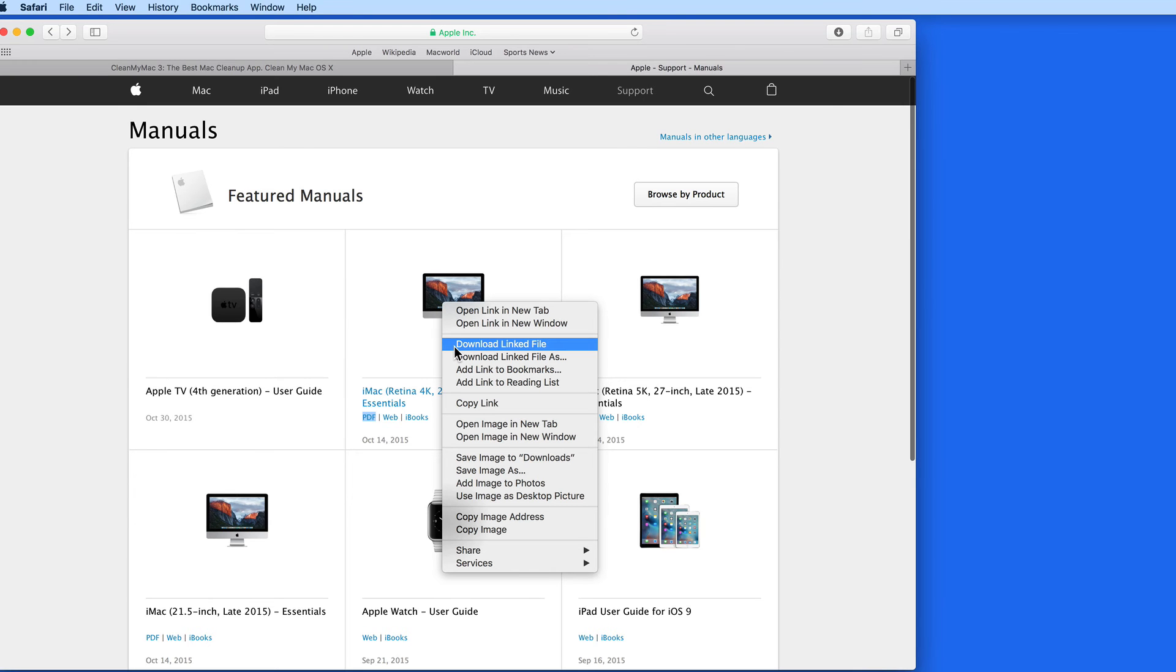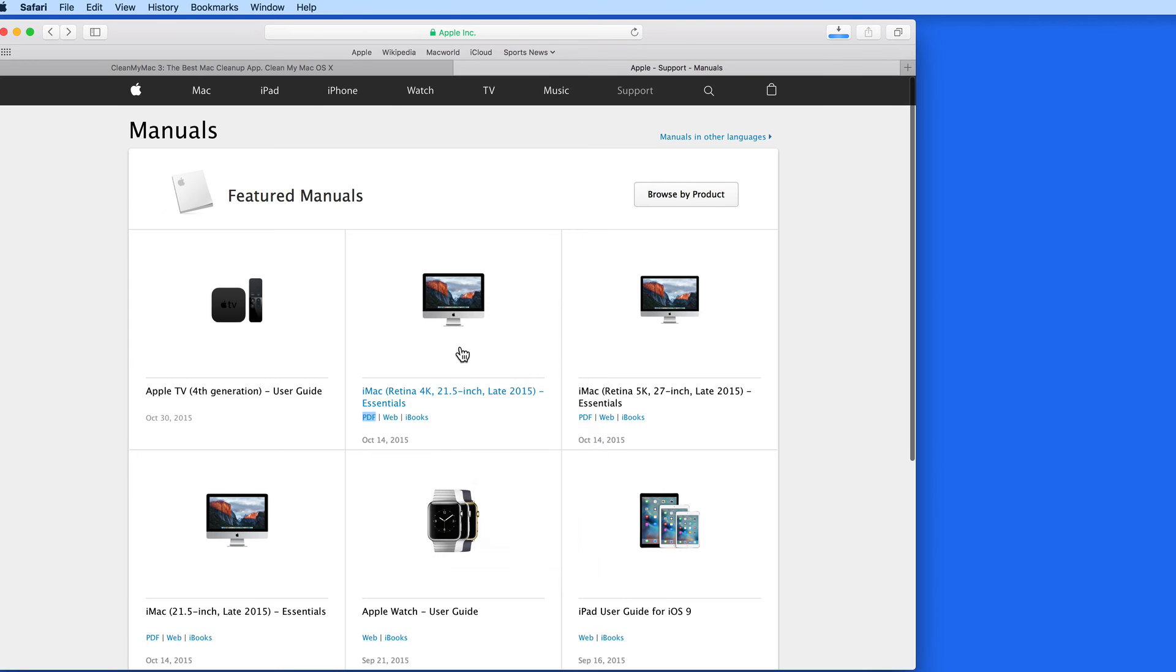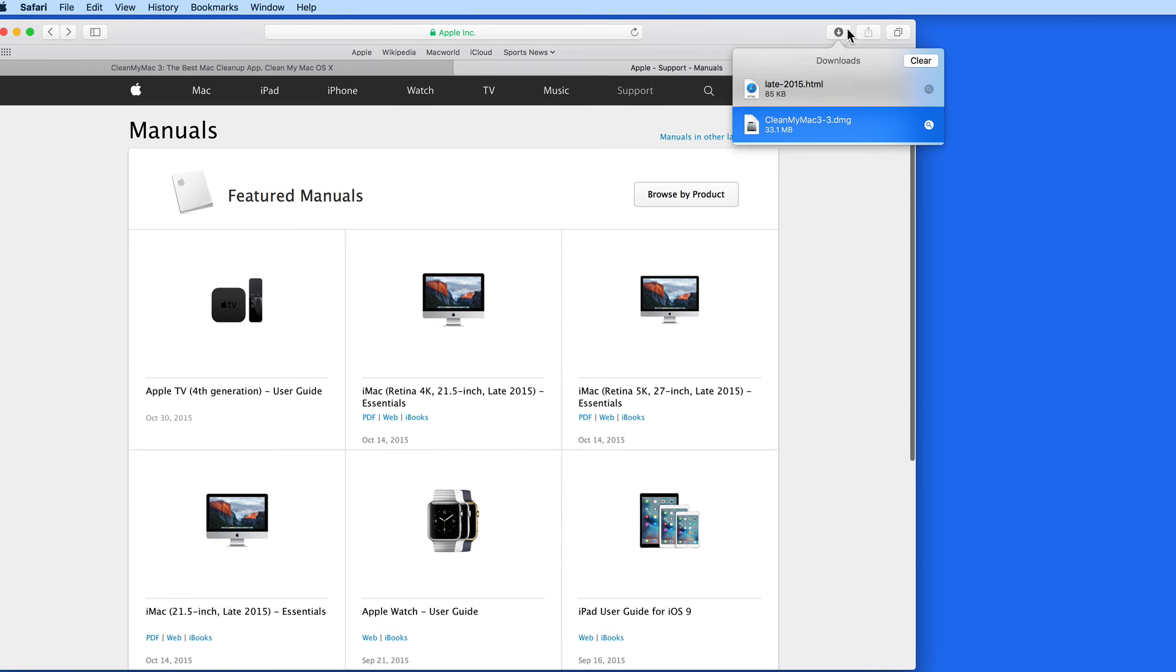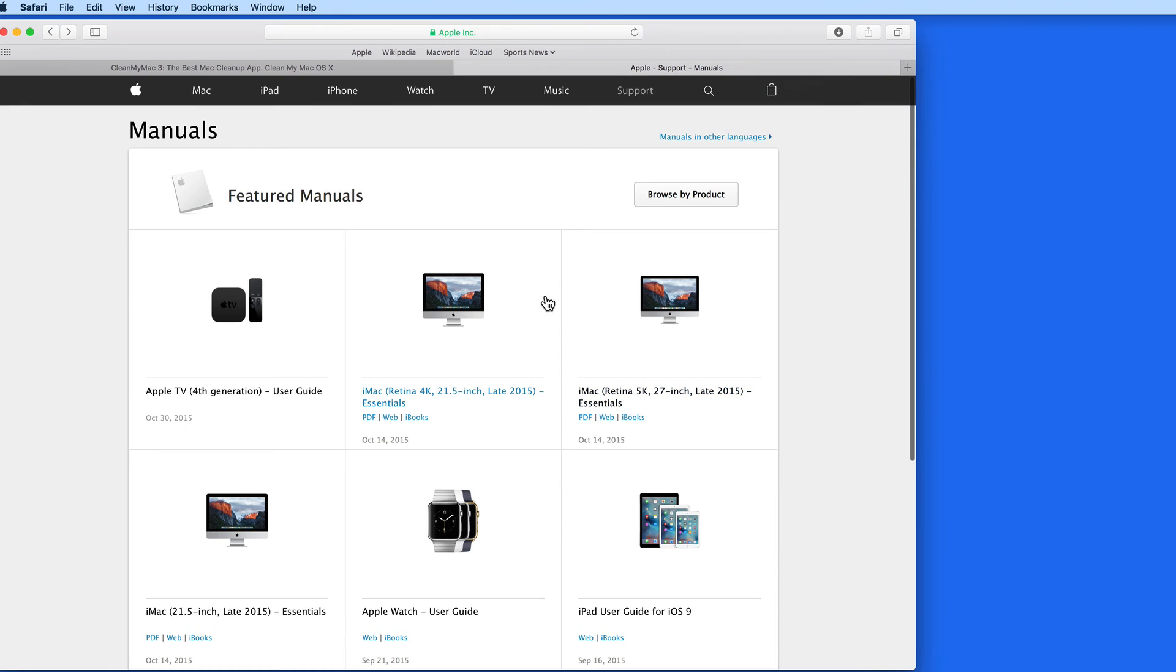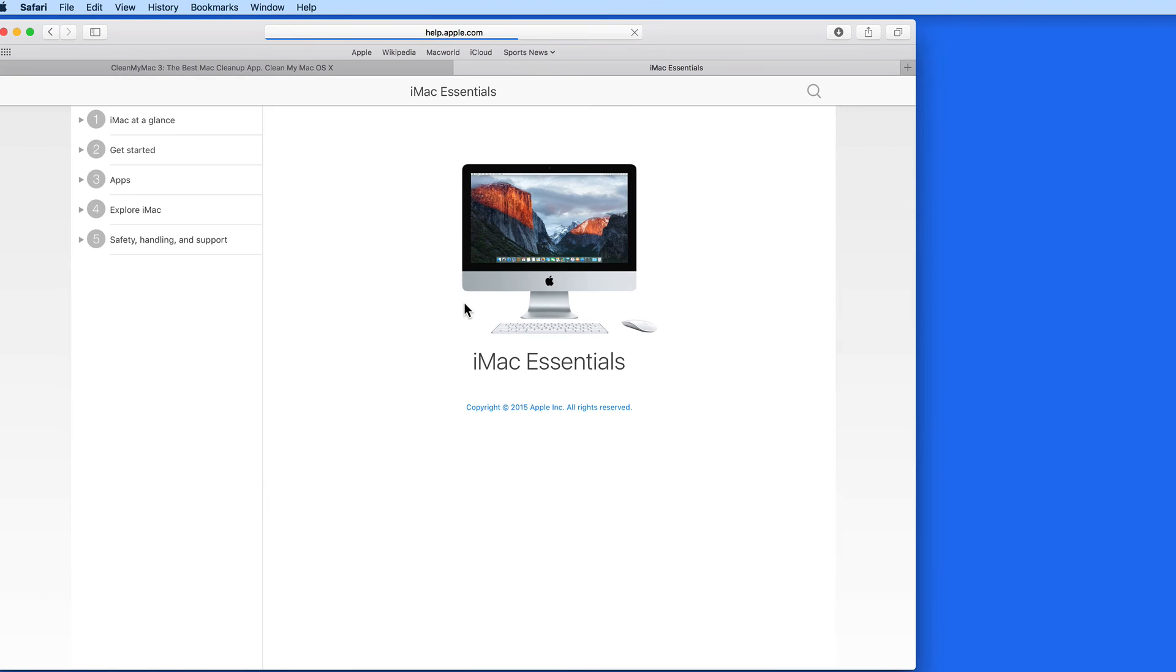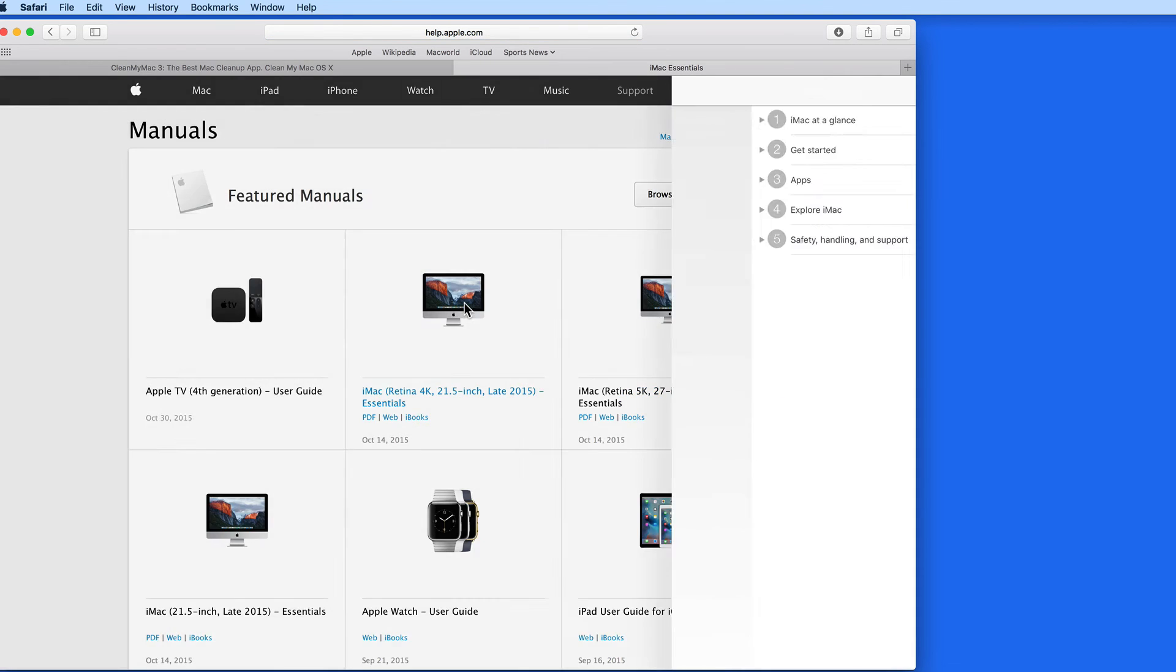Selecting Download Linked File, in this case, won't download the image. It's going to download the web link that this image will jump to if clicked on. So this image is operating as a button.